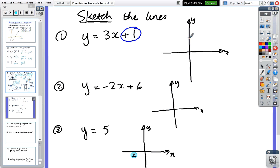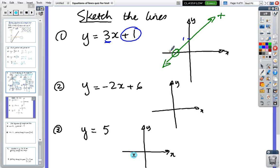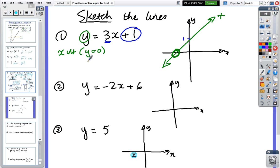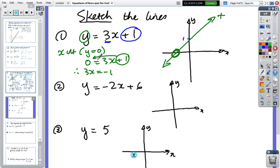The y-intercept is one. It's a positive gradient which means the line is going to go up to the right, so we're looking to find the x-intercept. The x-intercept is when y equals zero, so we make zero equal to three x plus one. Three x equals minus one, and dividing by three gives x equals minus one third.